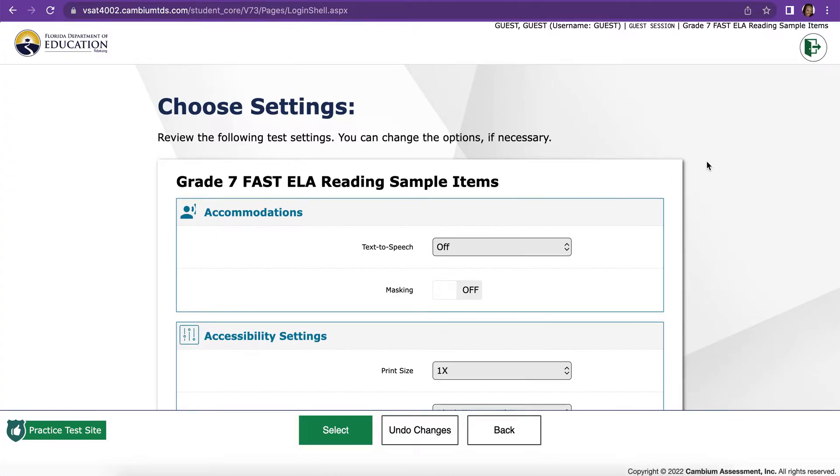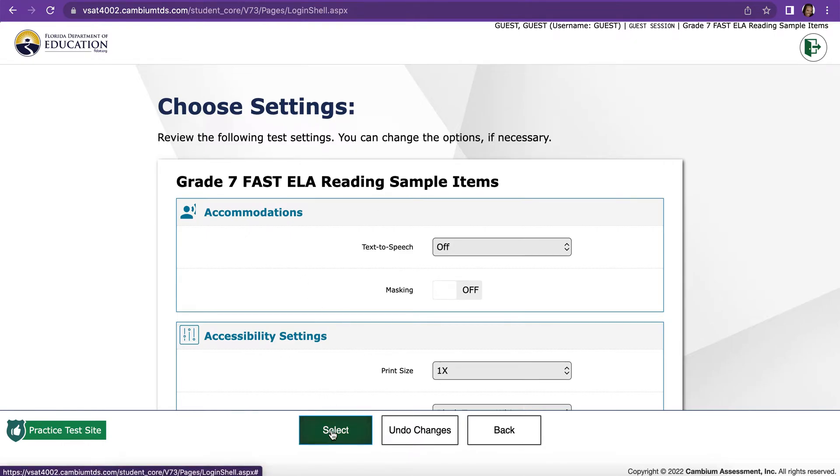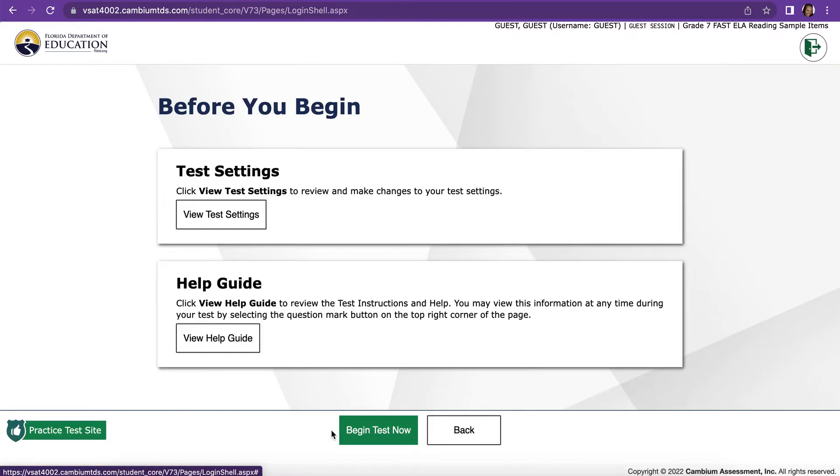On the day of the test, if you have accommodations or you need accessibility settings, you would change them in this screen. But most people just press Select.